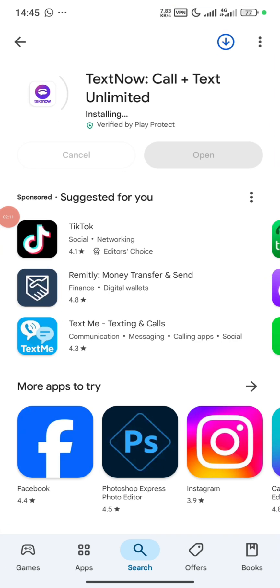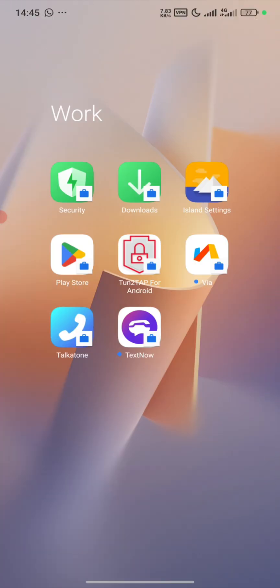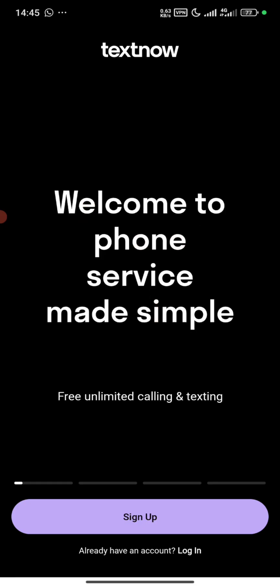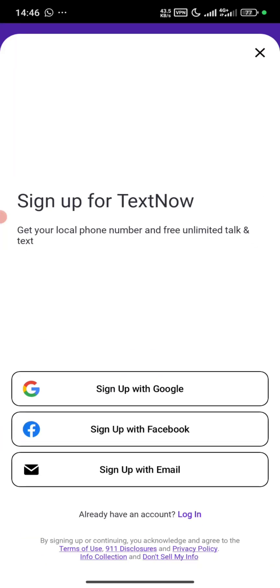So after the download, I think it has installed, so we open it. After we open, we click on sign up as well, then we go with continue with Google.